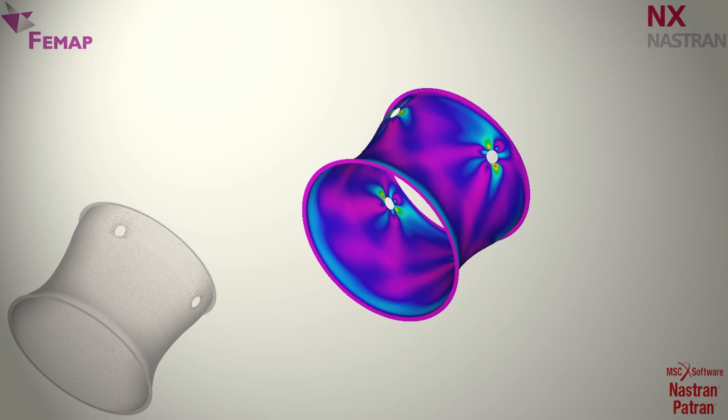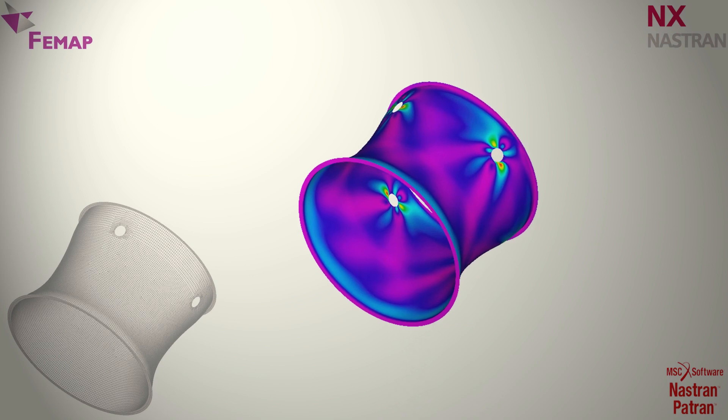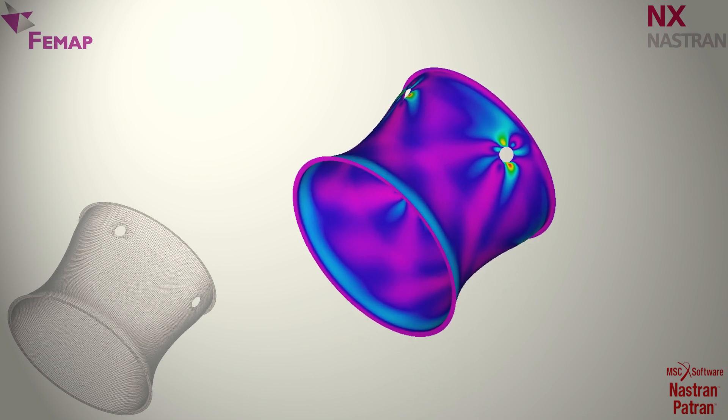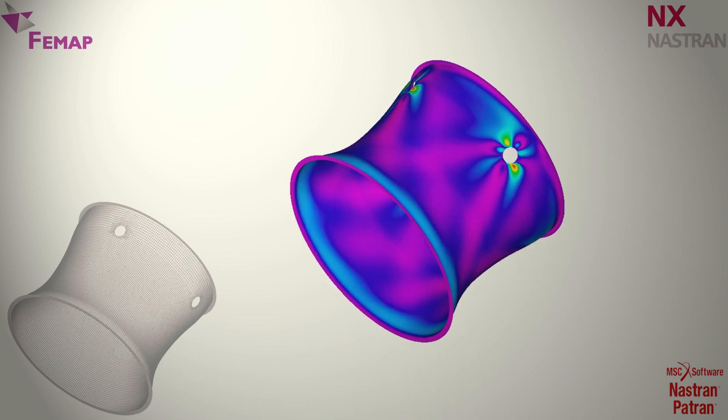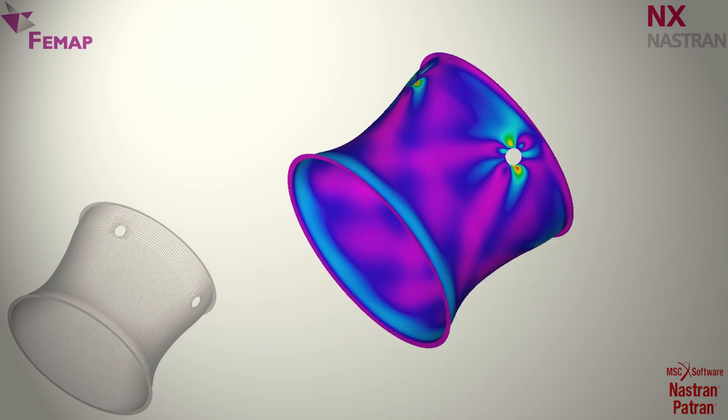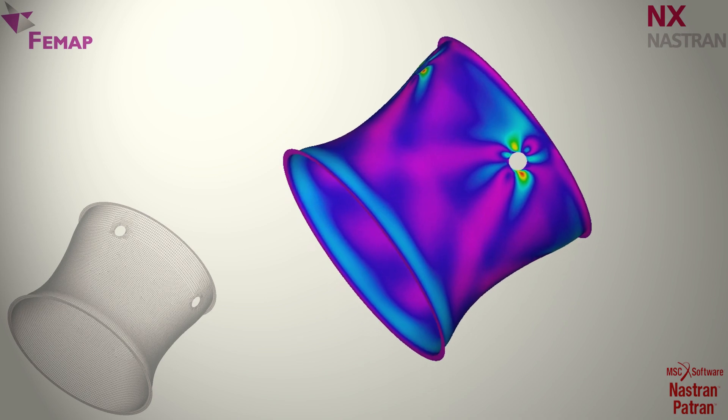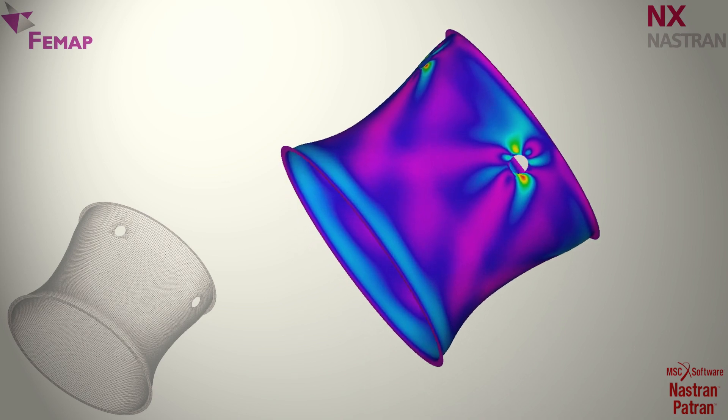With Siemens Nastran as the solver, we're using Femap as a pre-processor in our work with the software tools in the area of stress analysis.